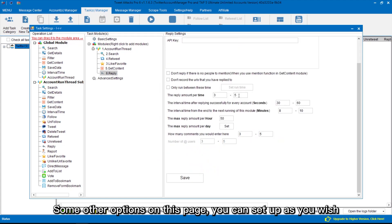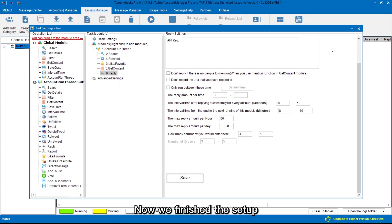Some other options on this page, you can set up as you wish. Now we finished the setup.